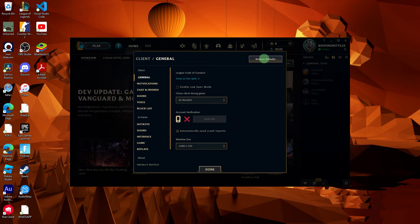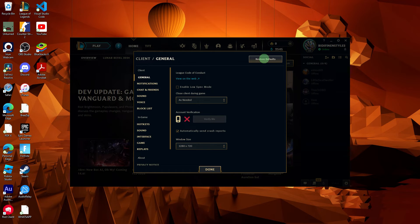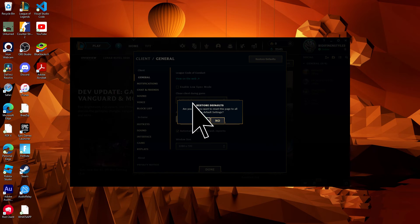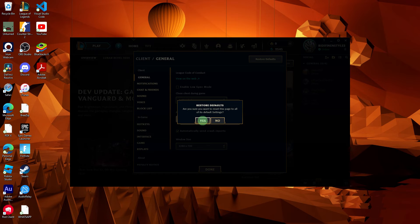Once you find the reset option, click on it to confirm. You may be prompted to confirm the action.